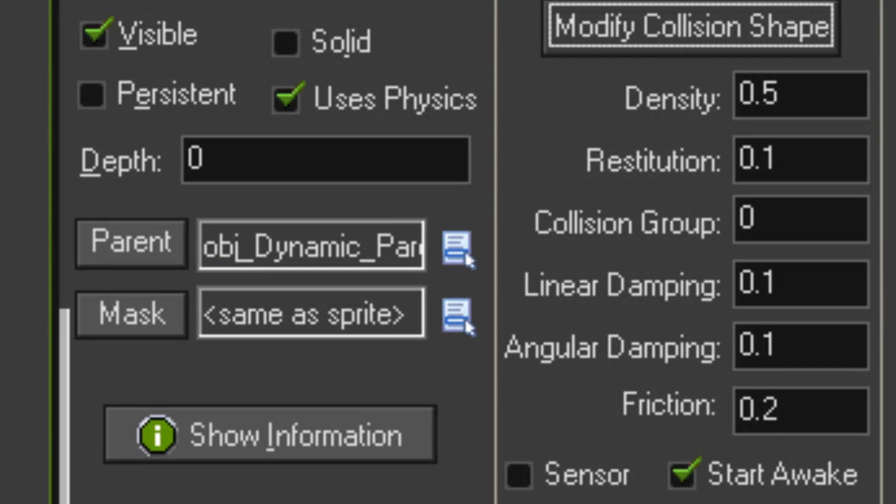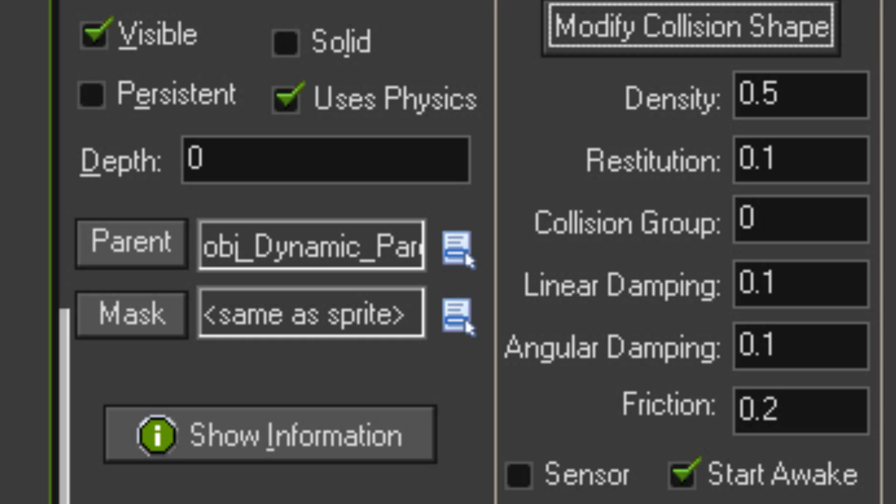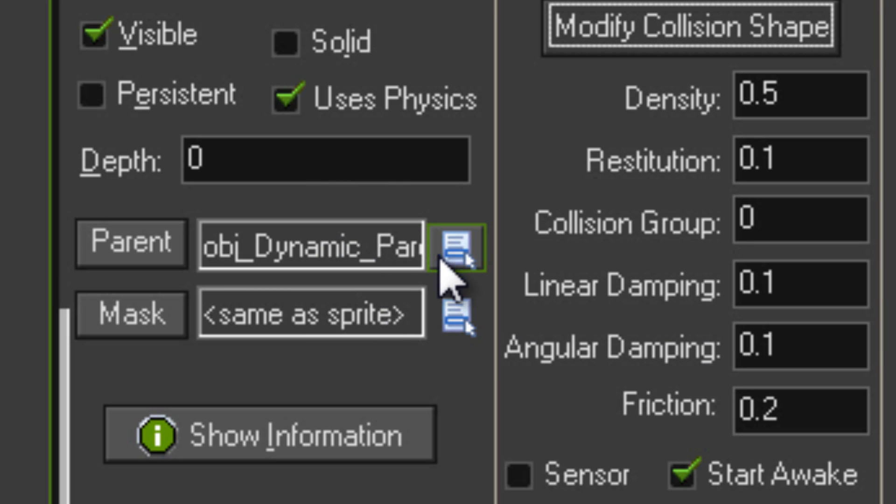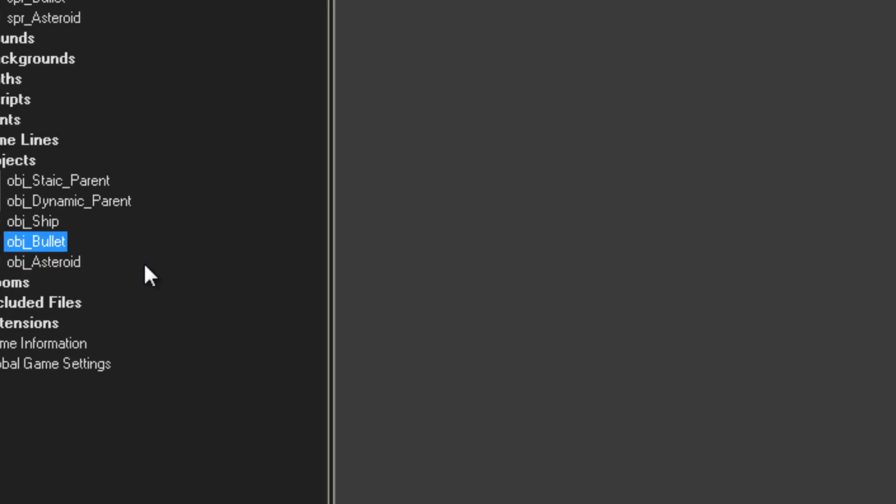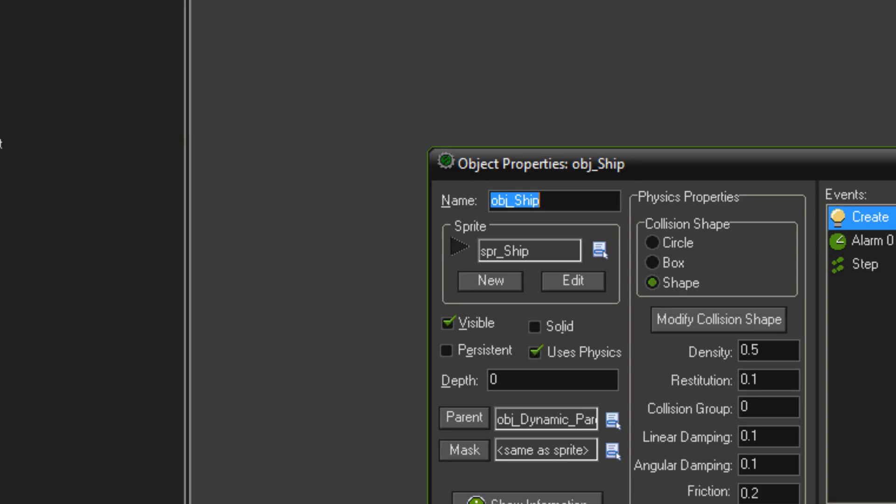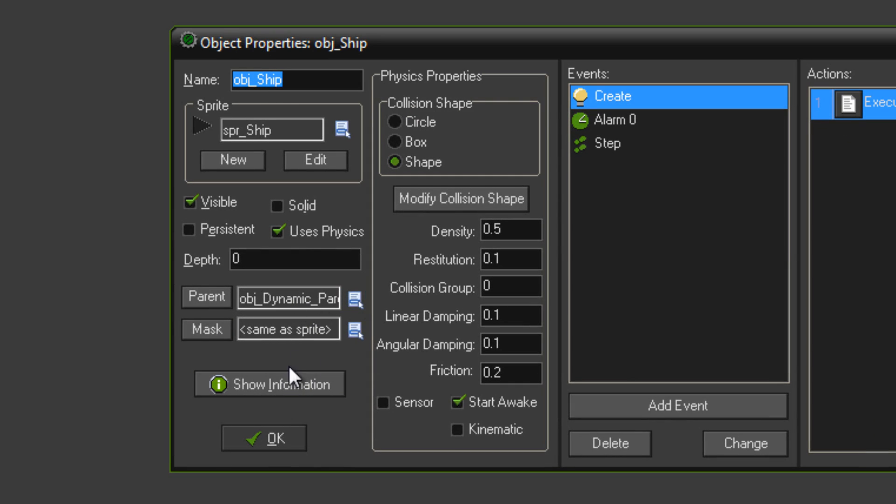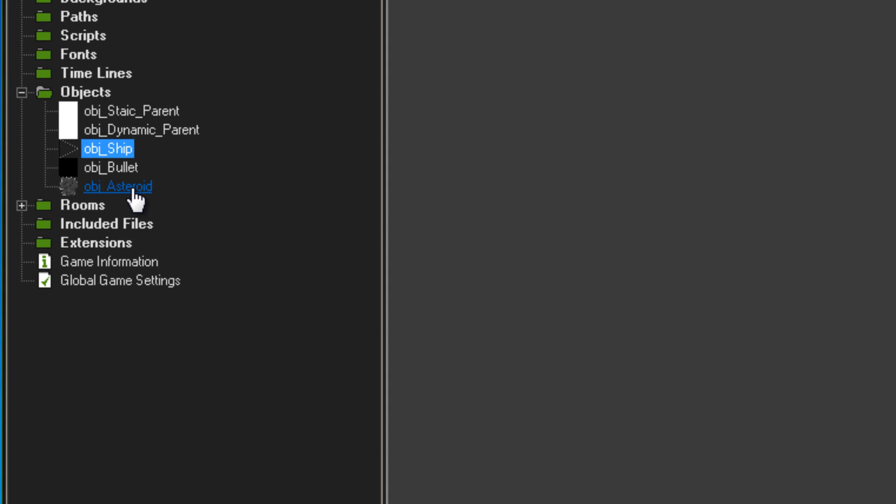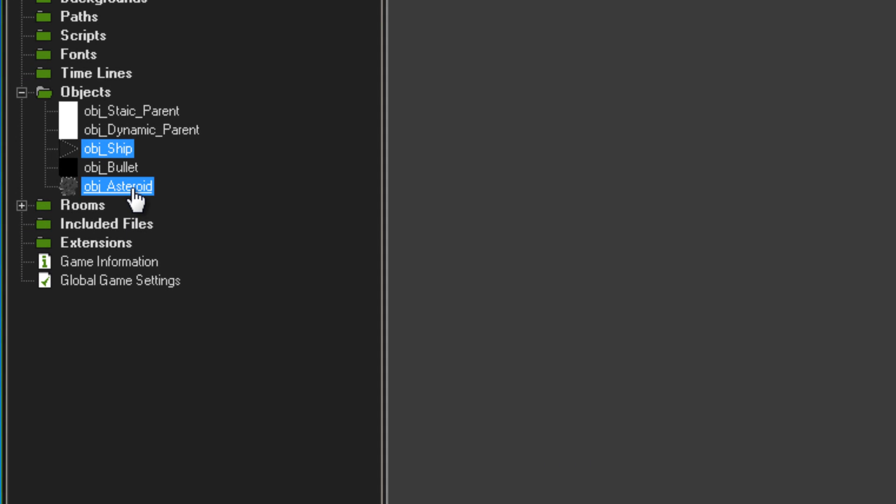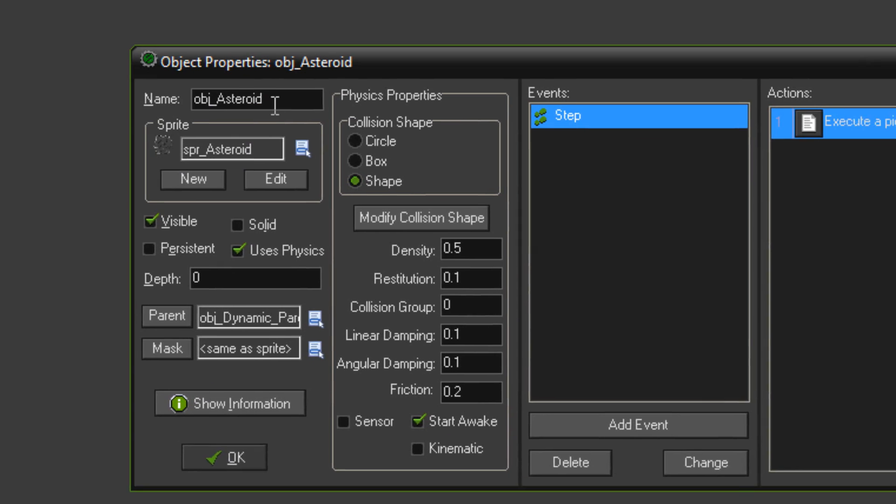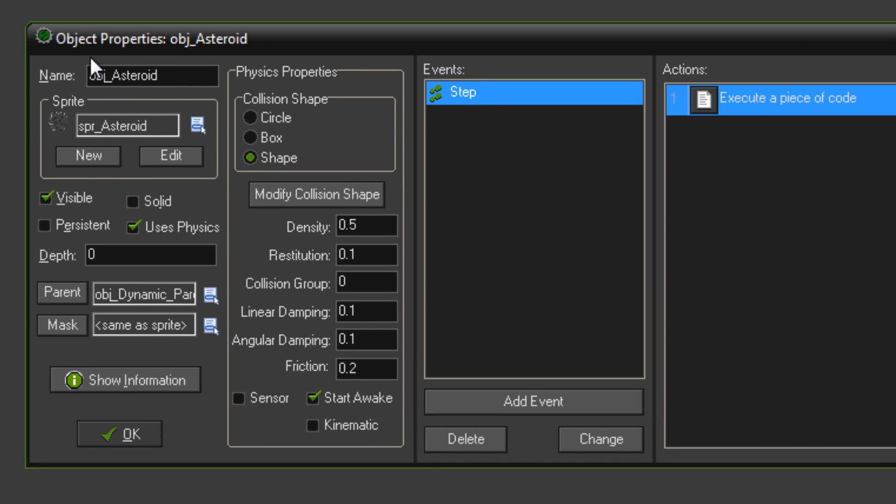Another thing is the same with the ship is you're going to want to parent both of them to the object dynamic parent. So with object bullet, parent that to object dynamic parent and with object ship, parent that to object dynamic parent as well. Then make an object for your Asteroid, so just call it OBJ Asteroid, give it your sprite, tick uses physics.